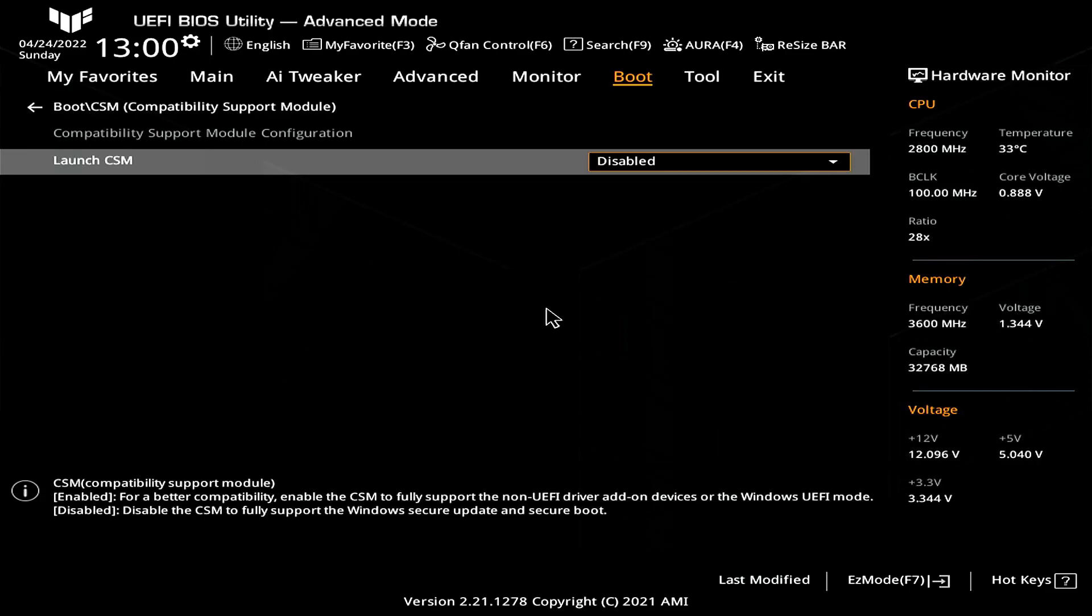Don't worry if this happens. In case you disable CSM and can no longer boot all you need to do is come back in BIOS and enable CSM again. Your PC should be up and running.